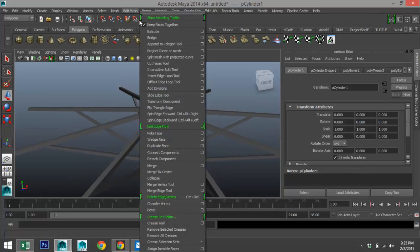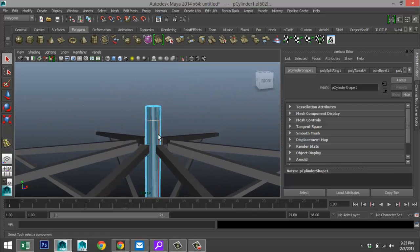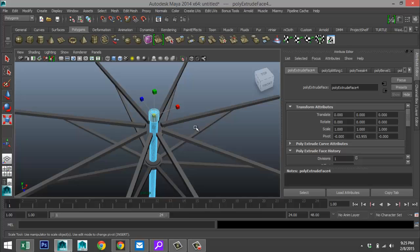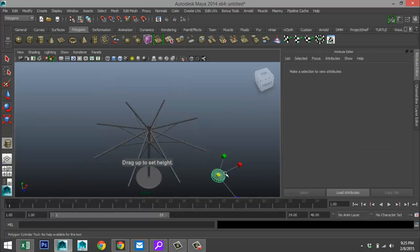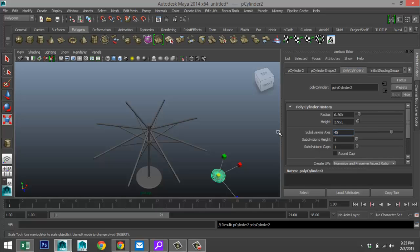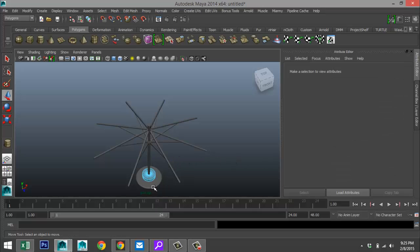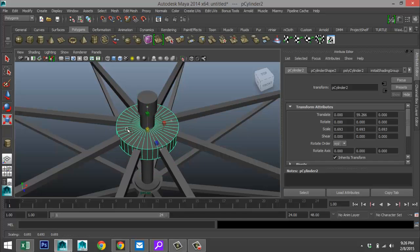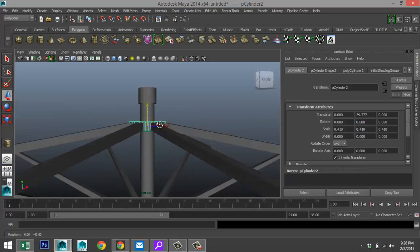Go to Edit Mesh > Insert Edge Loop and place one right there, then hit Q. Right-click go to face, drag-select the top section, Edit Mesh > Extrude, hit R and scale that out just slightly. Now create a polygon cylinder, give it a little height, set subdivisions to 40, set translate values to 0 to center it, pull it up, hit F to zoom in, R to scale it down, pull up a bit — that looks fine.